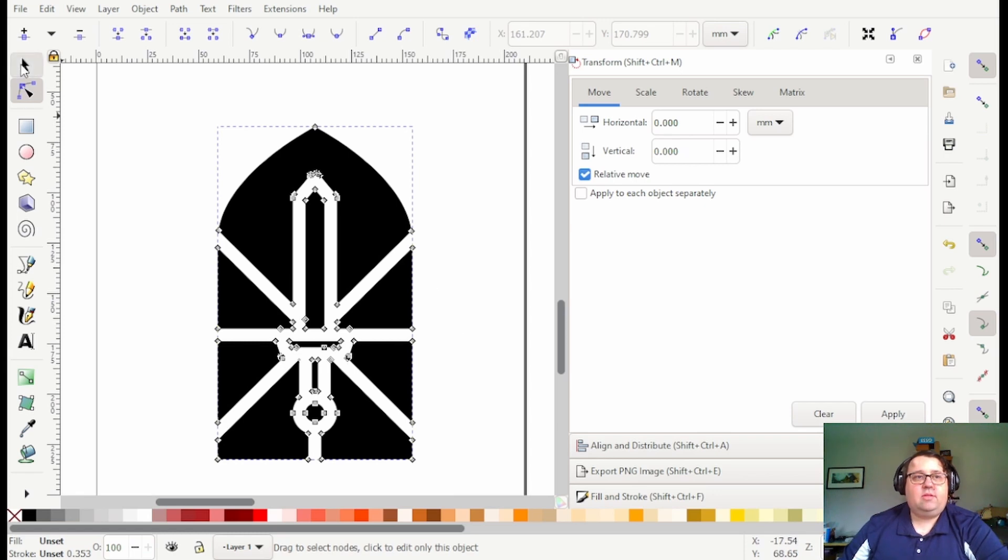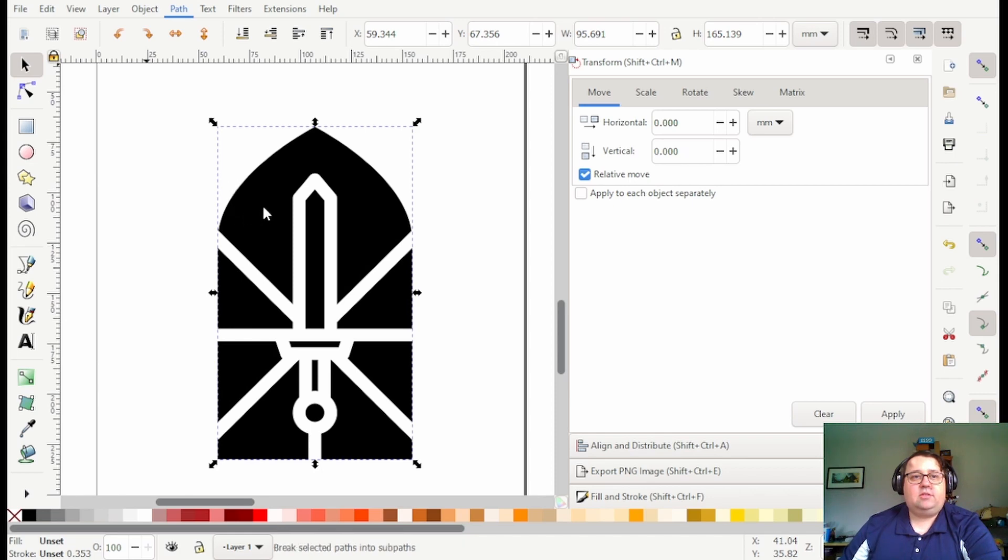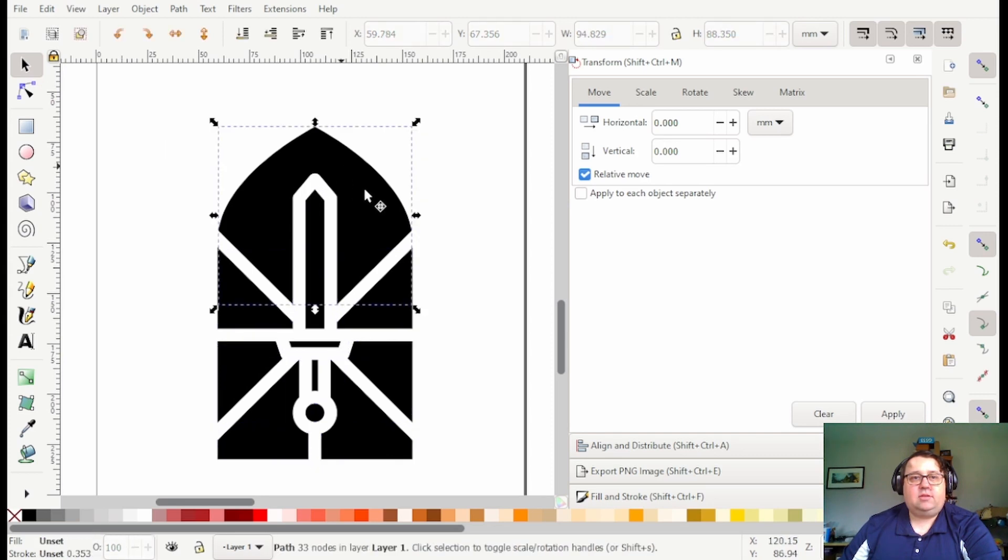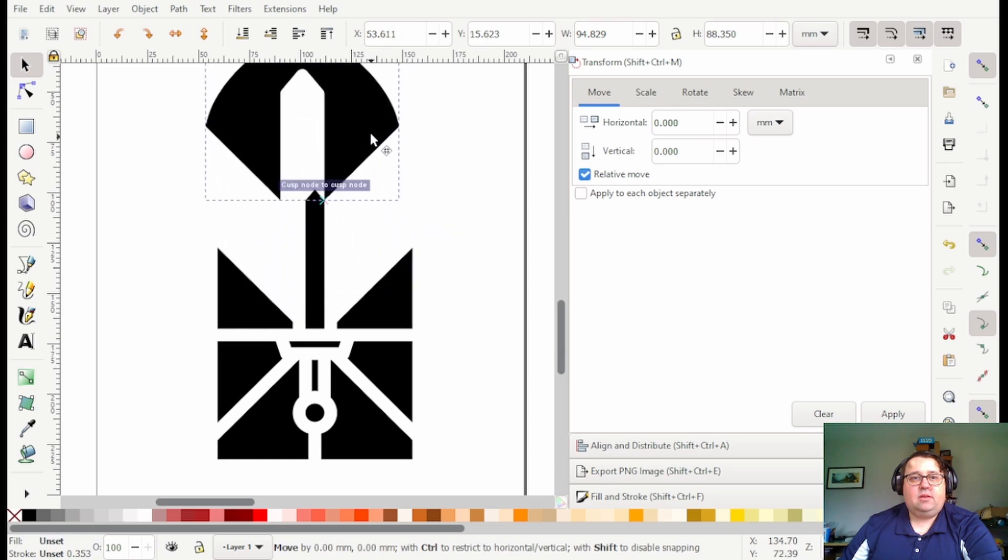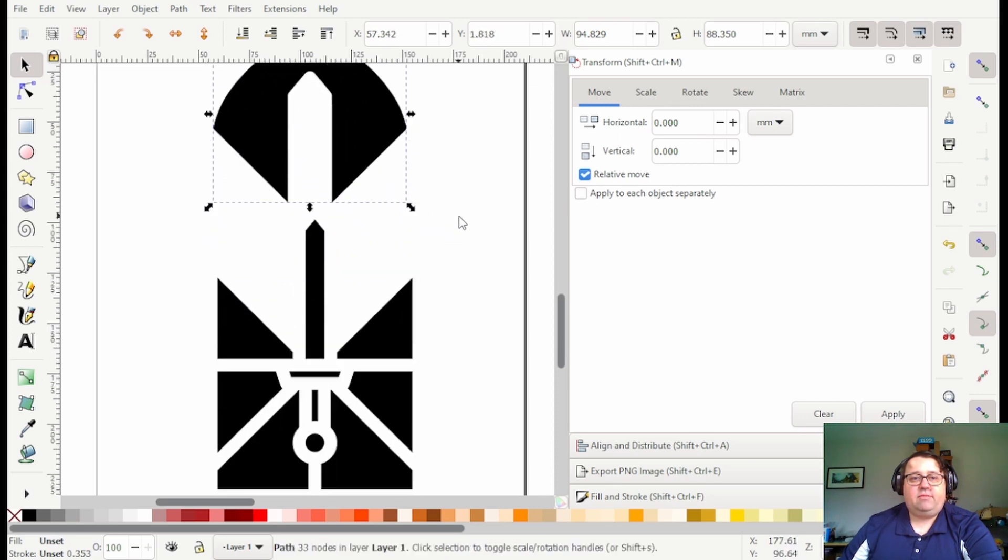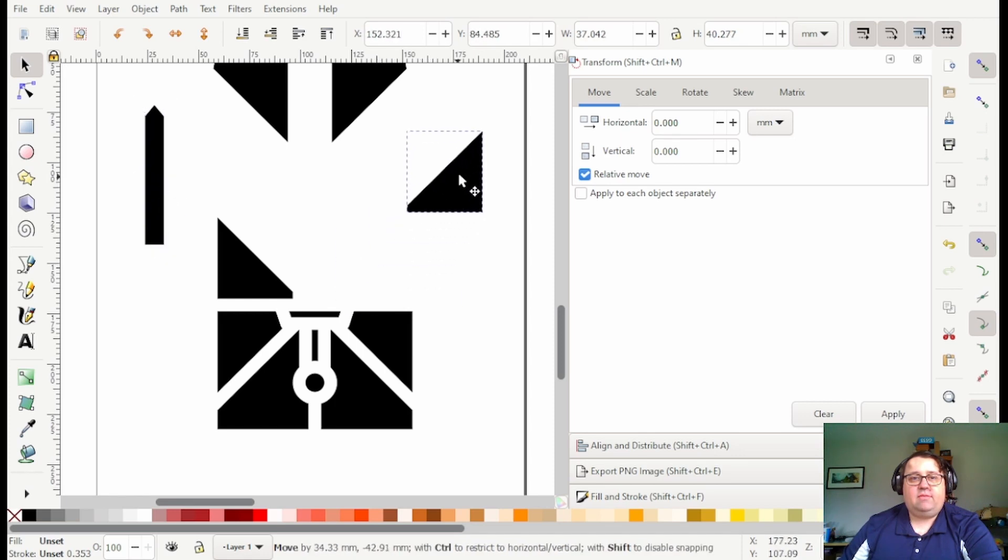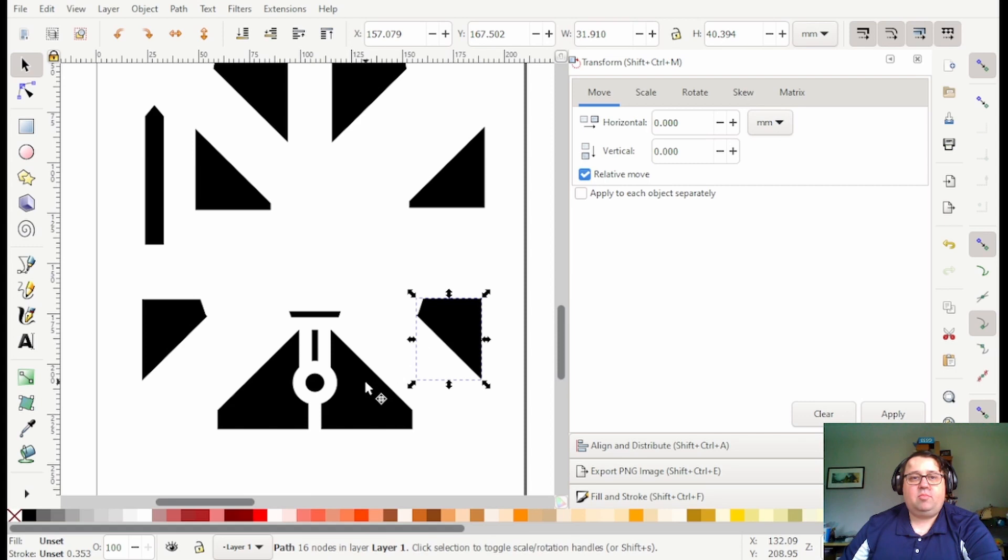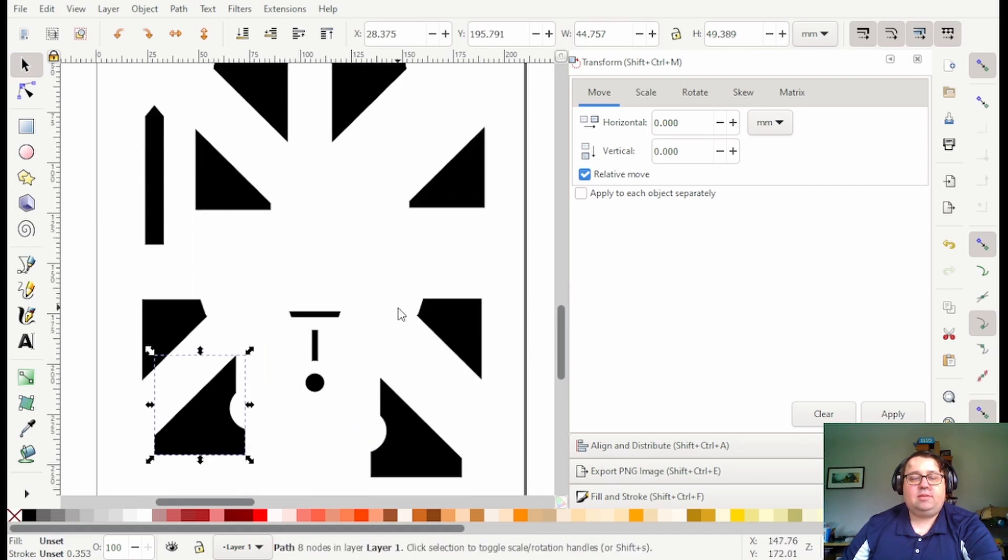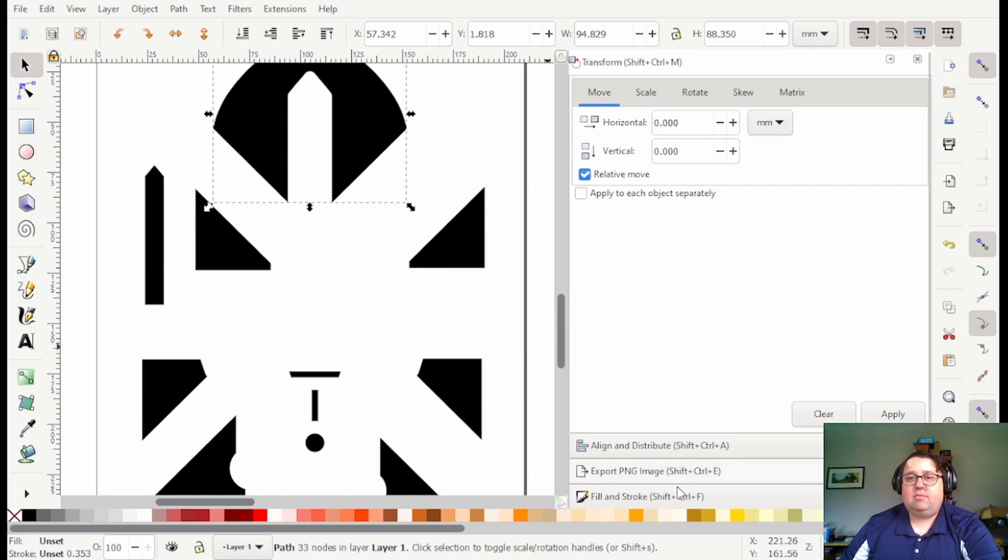And so then we can do path break apart which is shift ctrl k and hopefully that should give us our isolated pieces. The way I did it before is definitely valid especially if you have something without a border around it to begin with, but here we have our different pieces isolated that then we can color in.